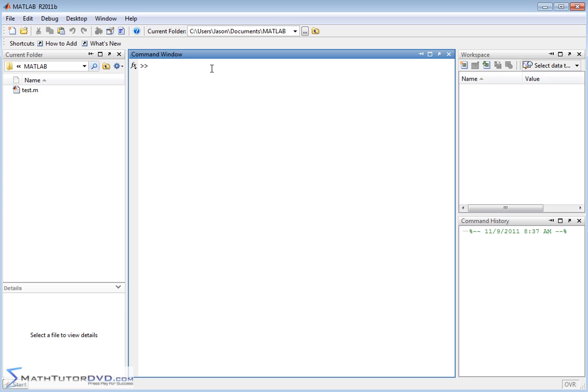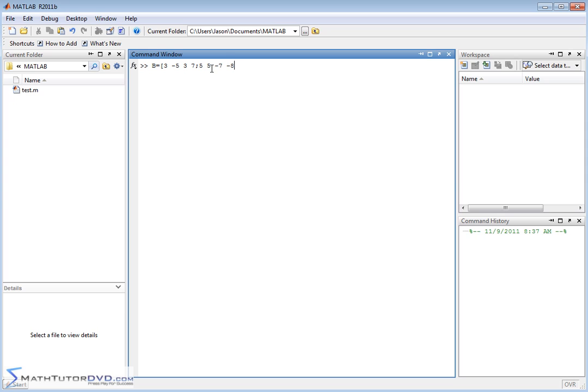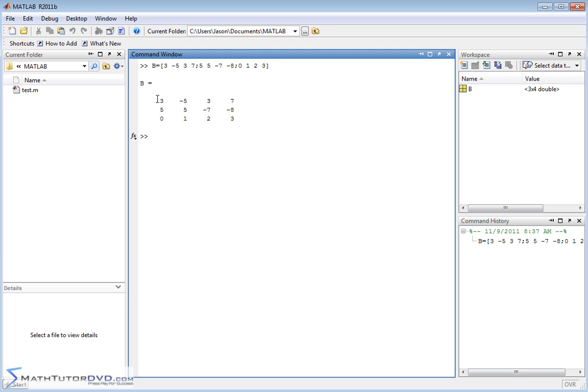So first of all, let's define a matrix and we'll just call this matrix B for now. Let's just define the matrix just like we always do: 3, negative 5, 3, 7, next row, let's make it 5, 5, negative 7, negative 8, something like that, and then finally we'll have 0, 1, 2, 3. So here we have a matrix, we have three rows and four columns like this.